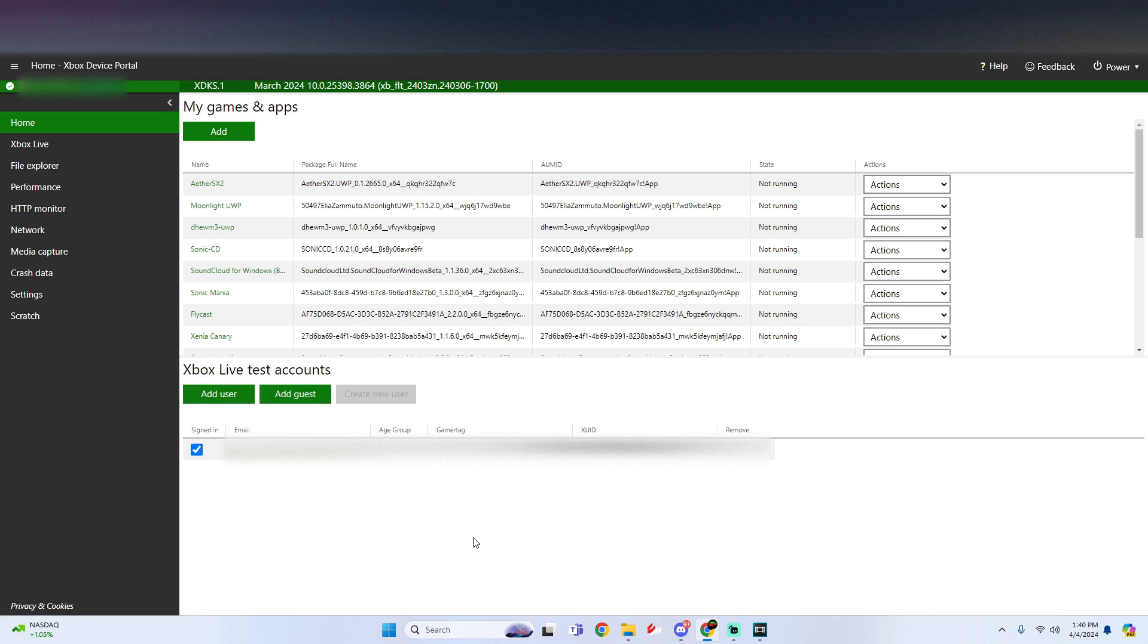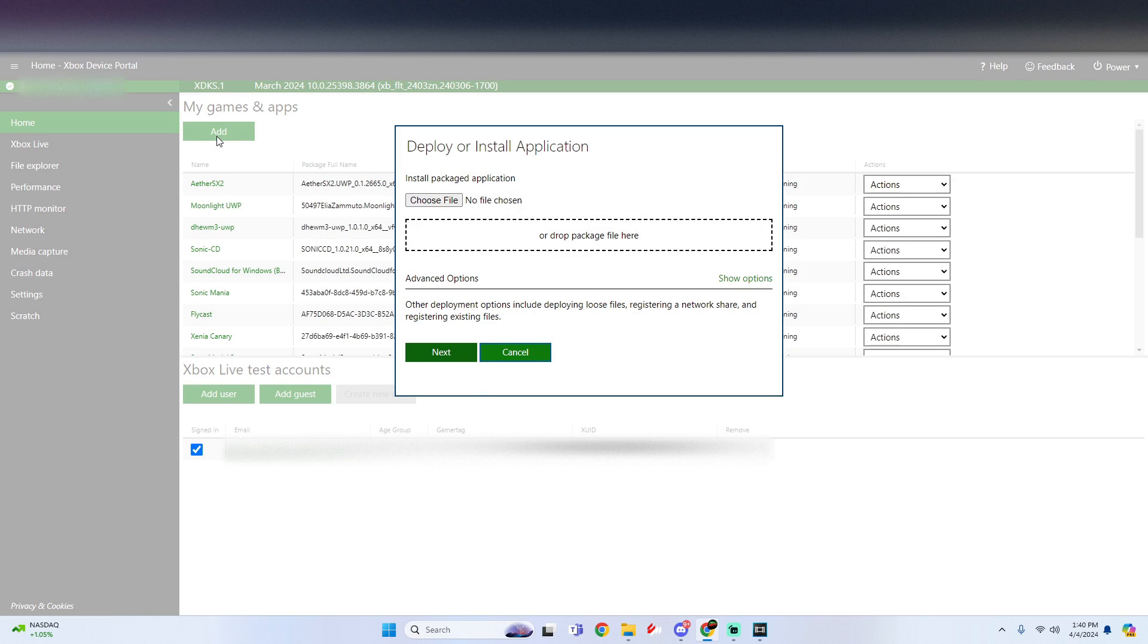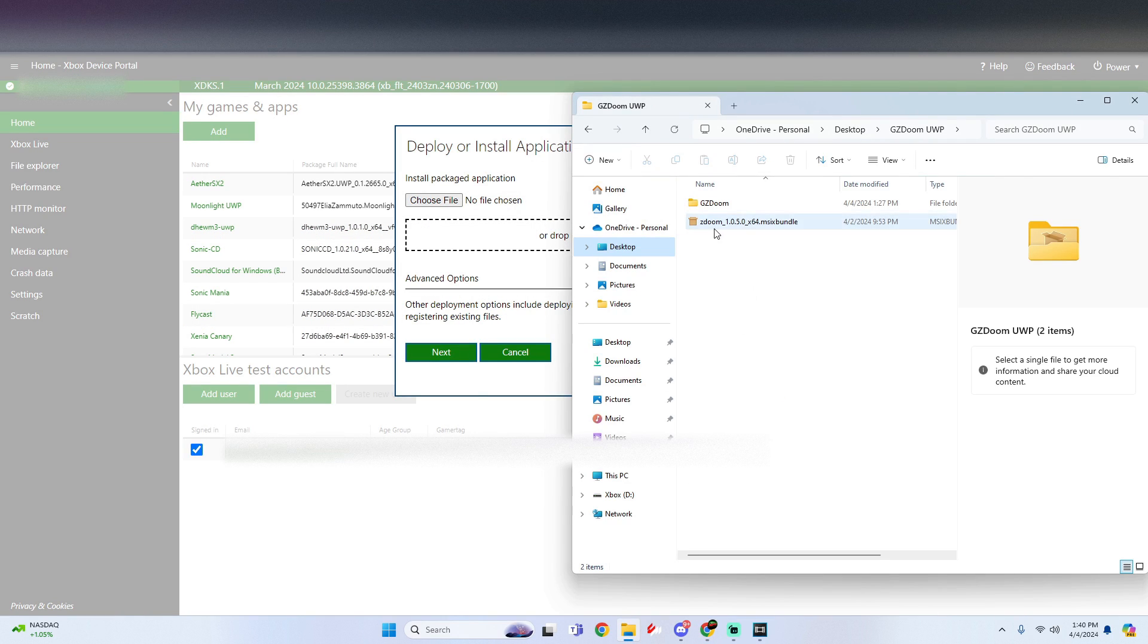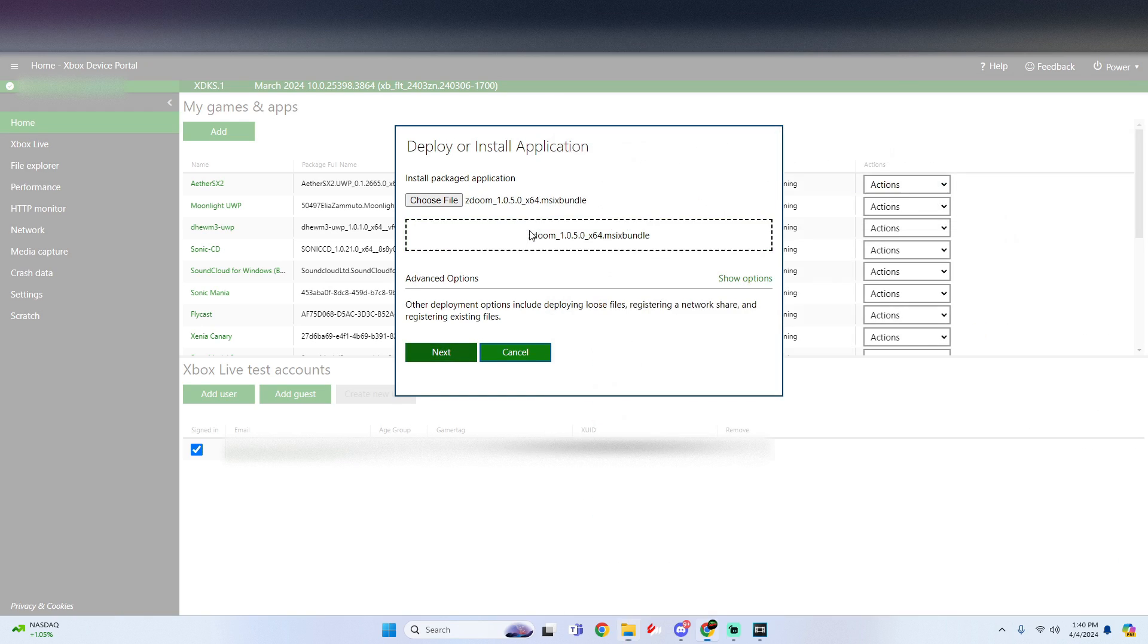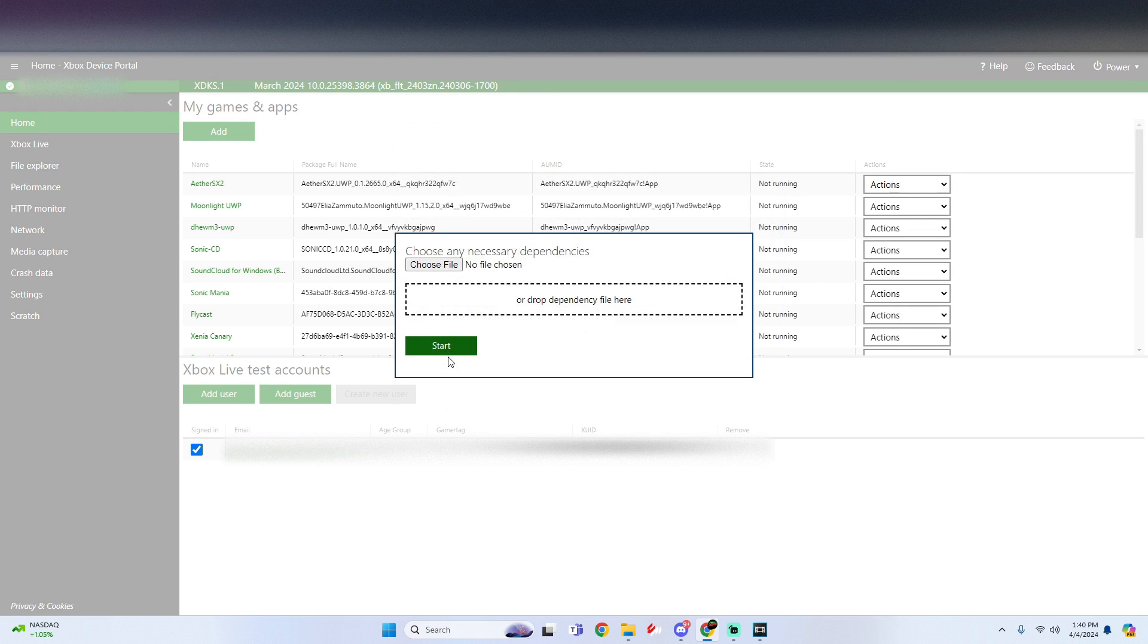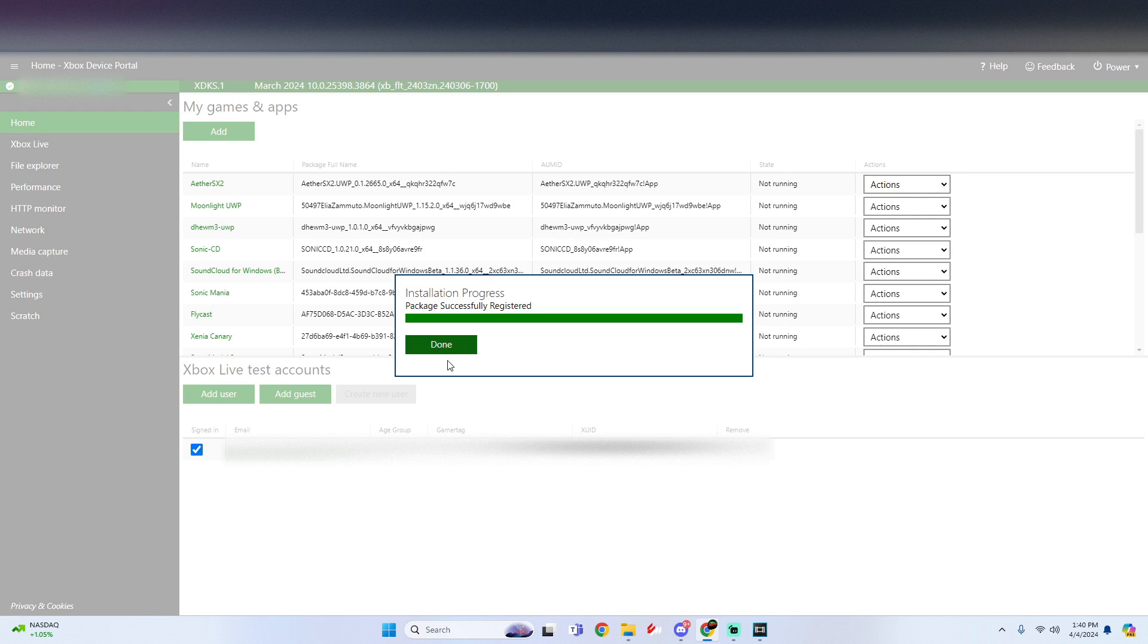Once we're at the dev portal, all you got to do is under my games and apps click on add. Then simply drag and drop that ZDoom MSIX bundle. Click on next. There's no dependencies for this so all you got to do is click on start. Once that's finished click done.